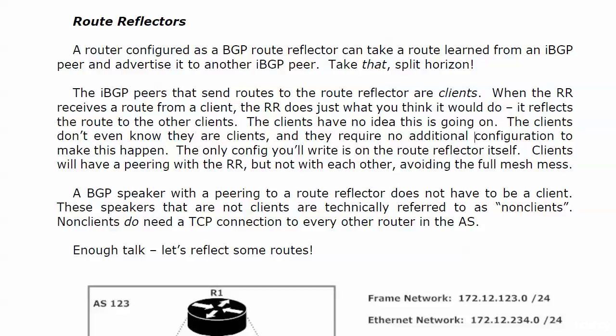The time has come to stop talking about all of these little problems we can have with BGP and split horizon and these restrictive rules and start solutioning them. We're going to do that here with route reflectors.